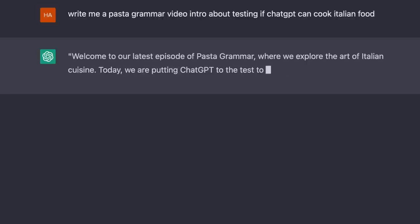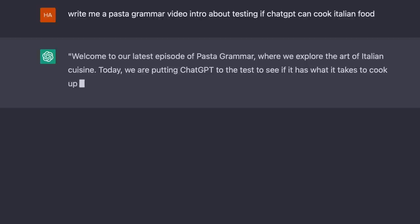Welcome to our latest episode of PastaGrammar, where we explore the art of Italian cuisine. Today, we are putting ChatGPT to the test to see if it has what it takes to cook up a delicious Italian dish. Join us as we uncover the secrets to cooking authentic Italian pasta with a little help from our AI chef, ChatGPT.